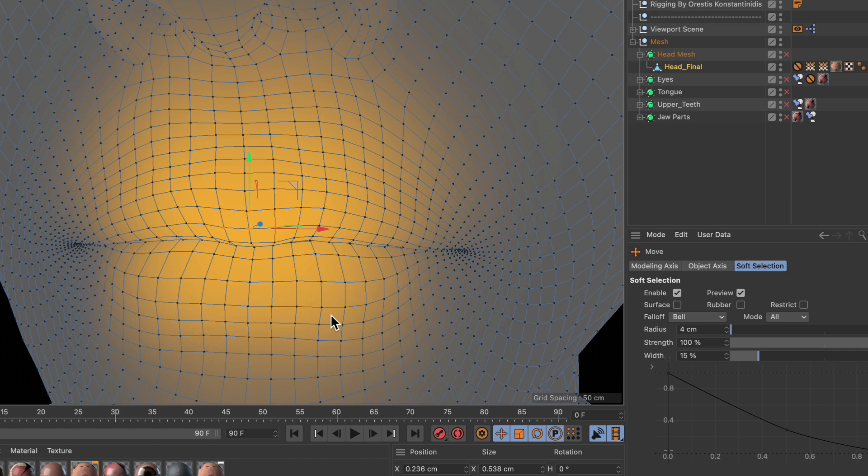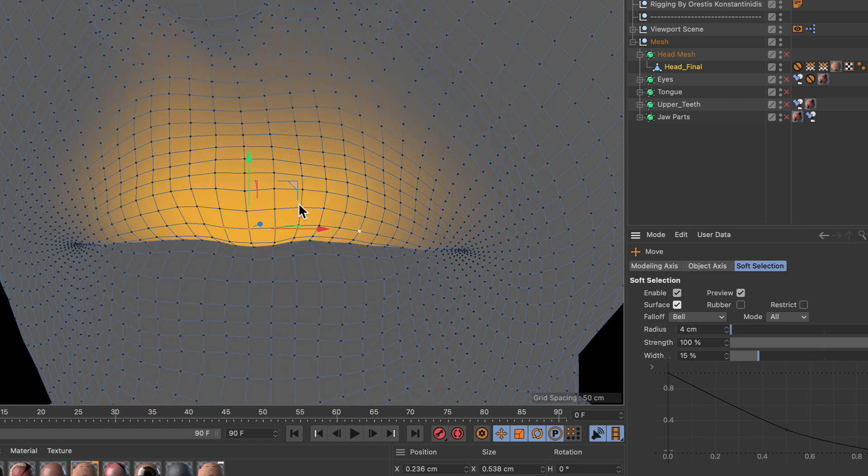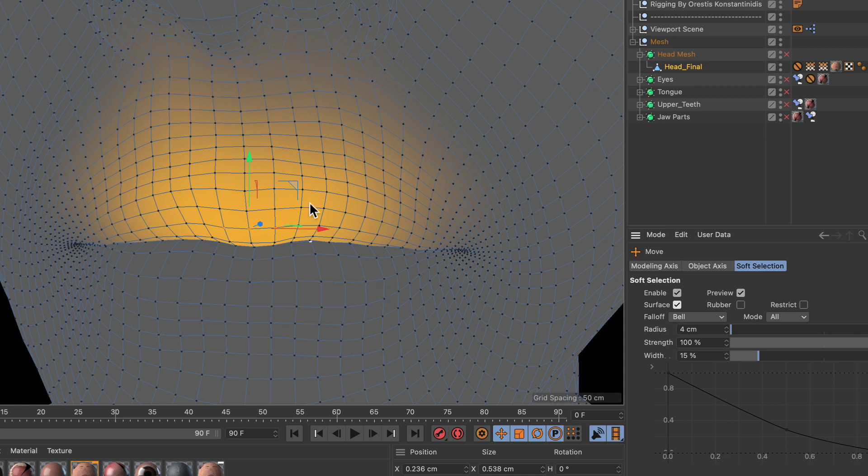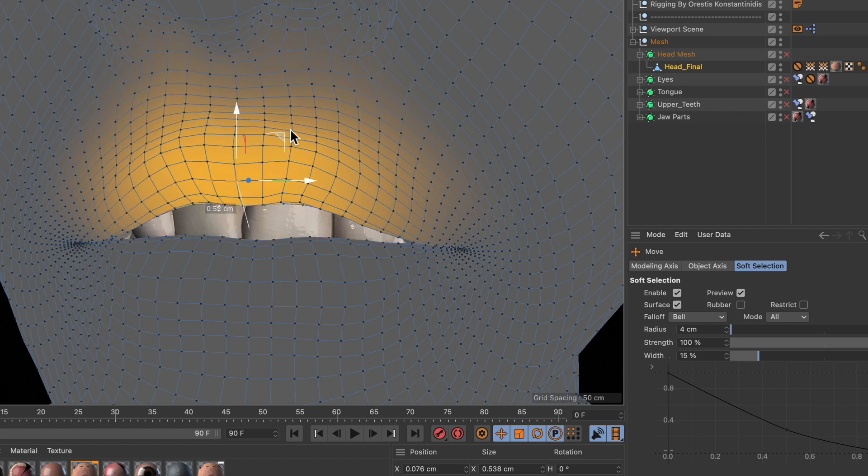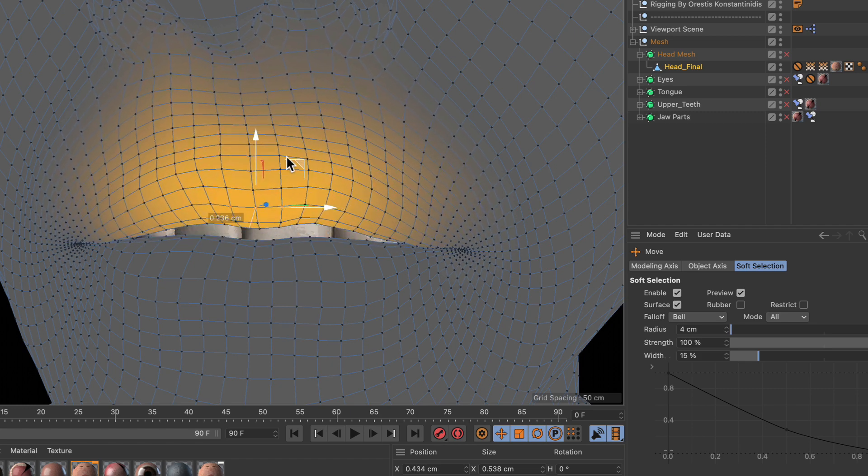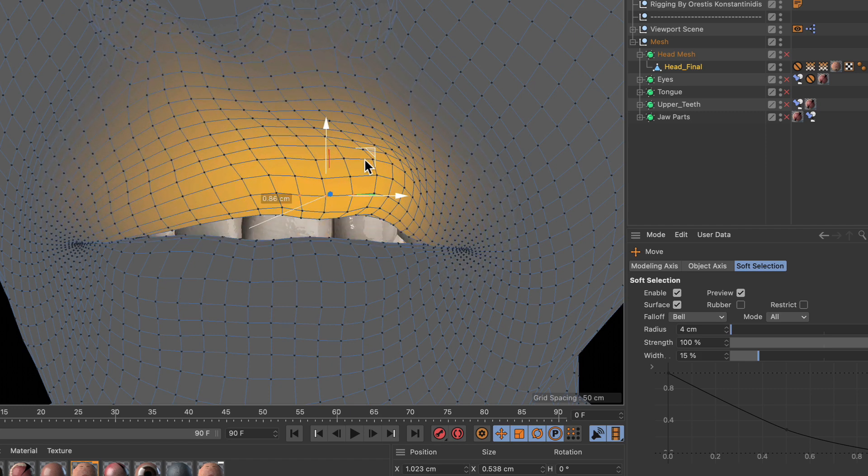But there is a checkbox called Surface, and if you tick that the radius will be calculated along the surface. And now you can see that the lower lip is not part of the soft selection anymore and we can move around the upper lip only.